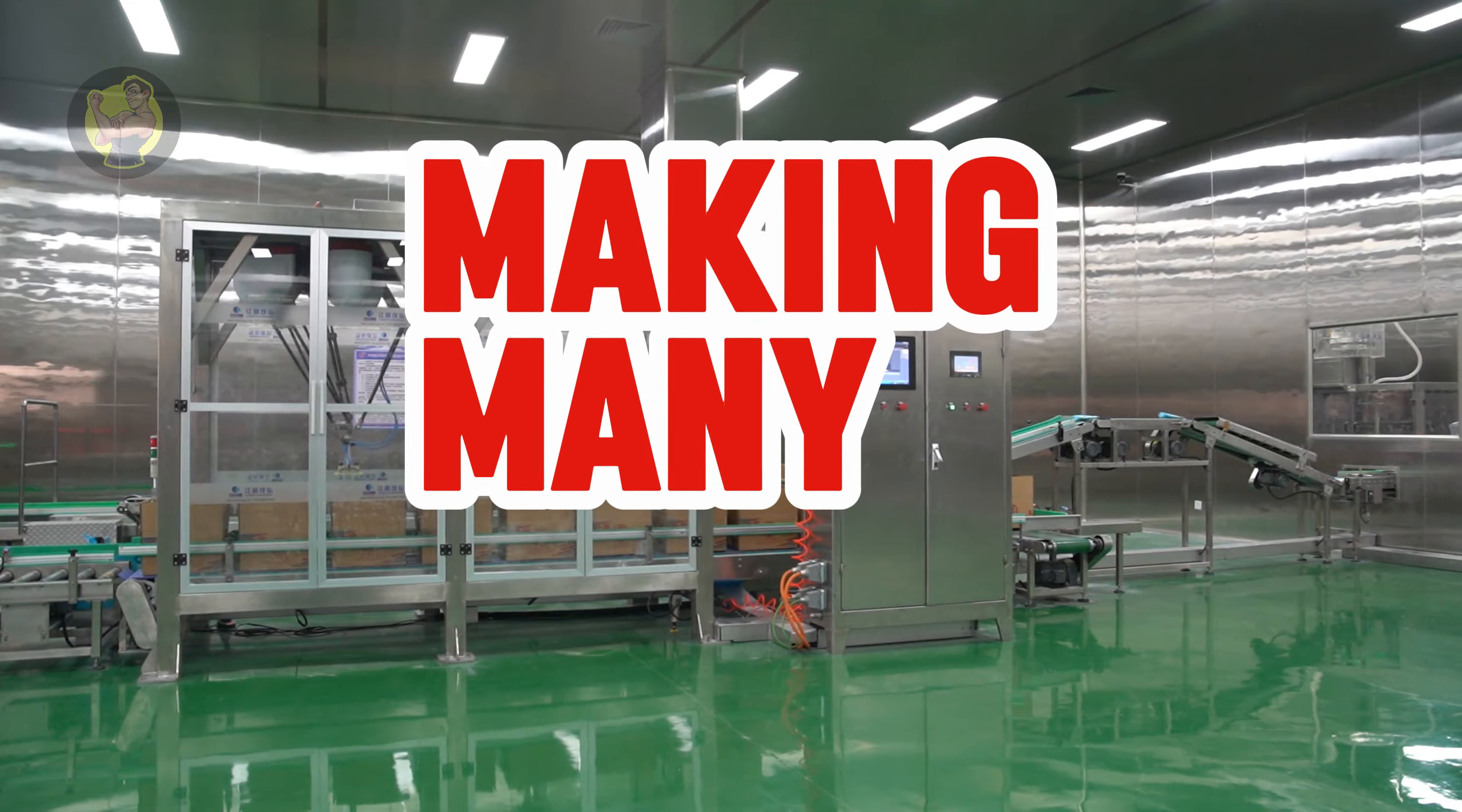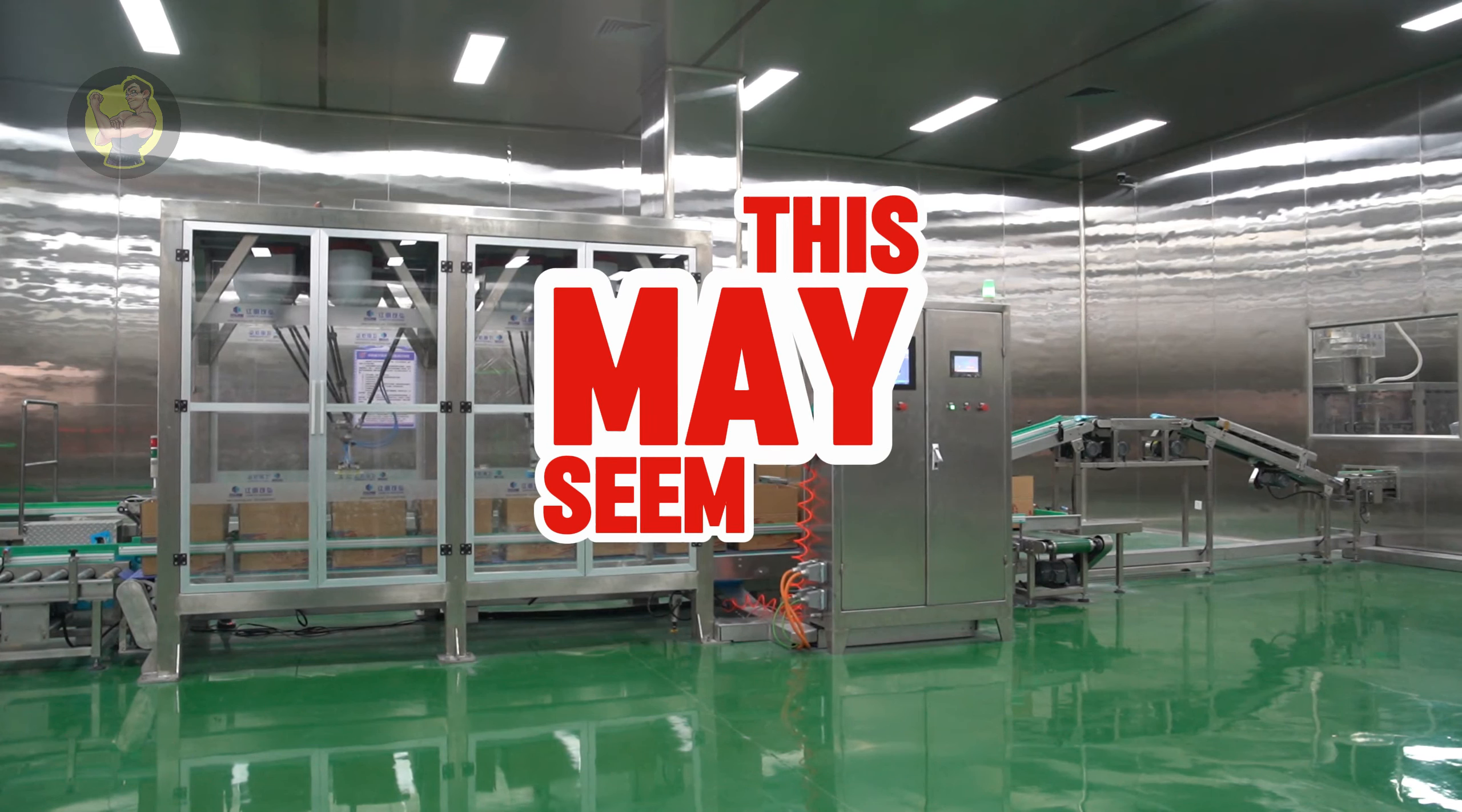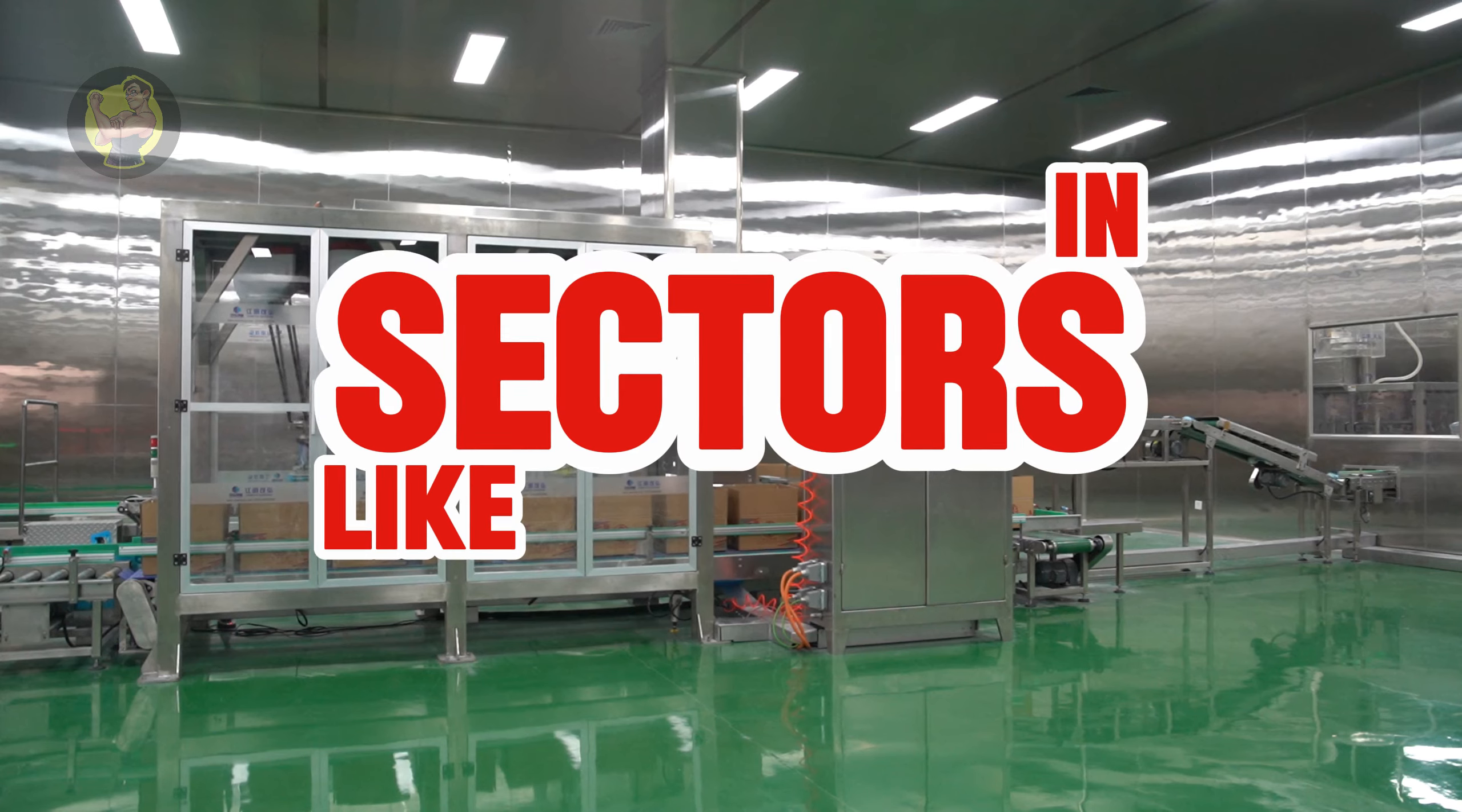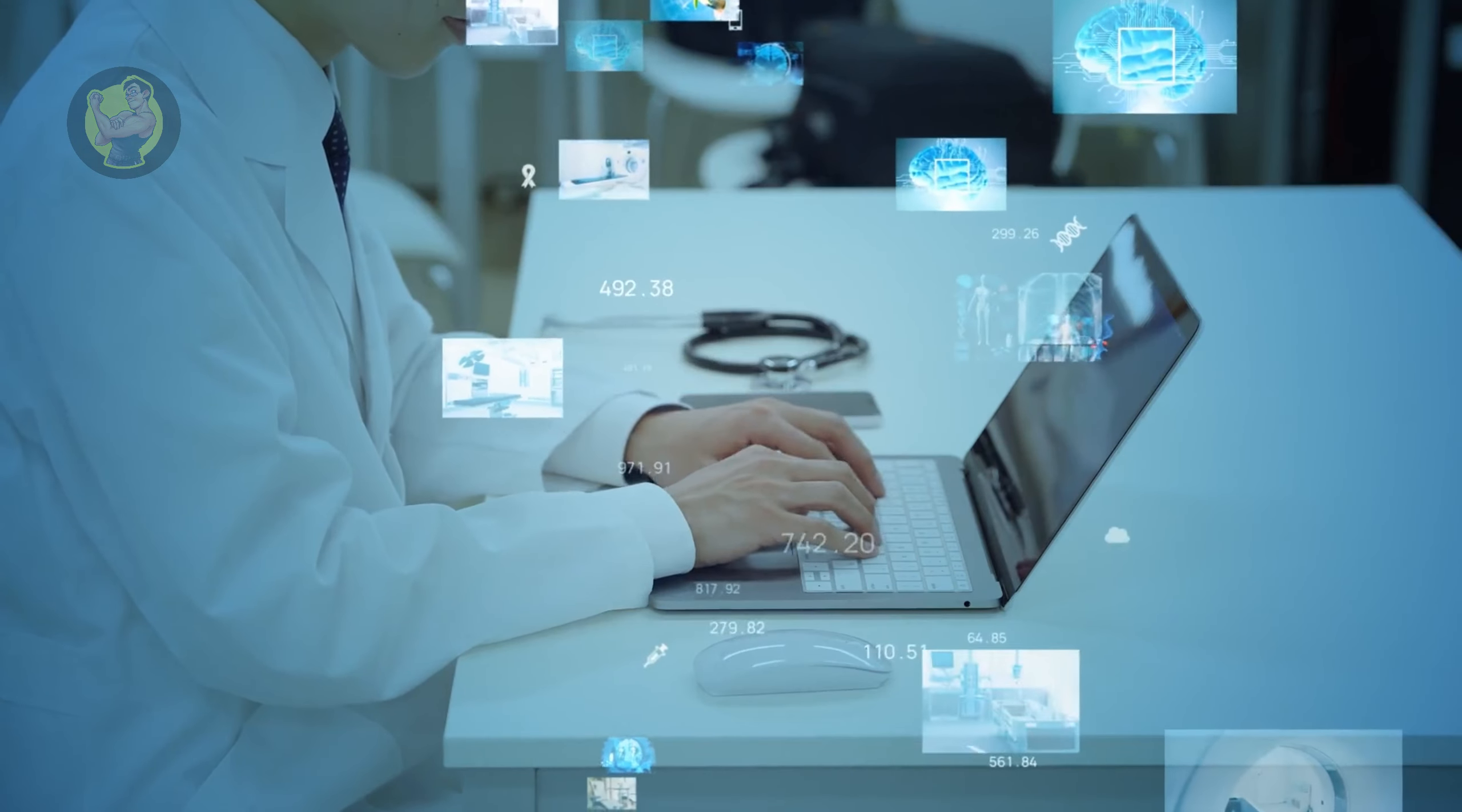making many jobs obsolete. While this may seem alarming, new opportunities will also emerge in sectors like AI, data analysis, and advanced tech.